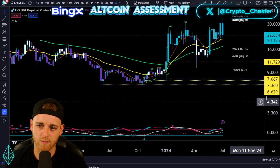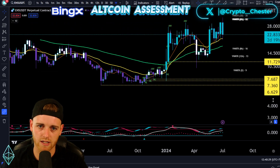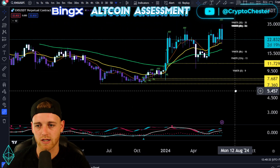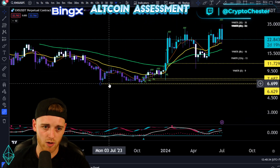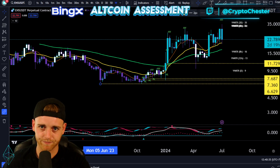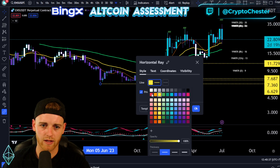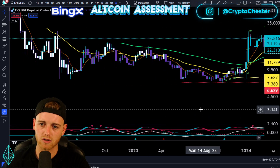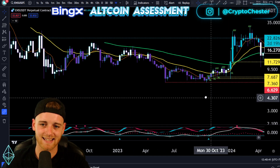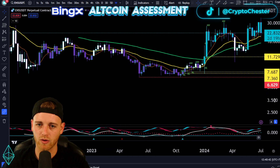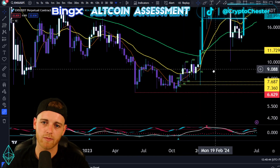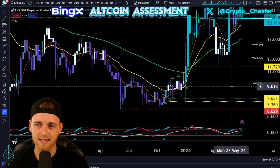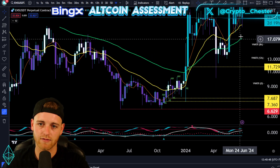The first thing I'm going to be going through is market structure. The market structure right now is bullish. You've got the bear market low down at around $6.62. From that point, you've got higher lows coming through at $7.36, $7.68, $11.72.